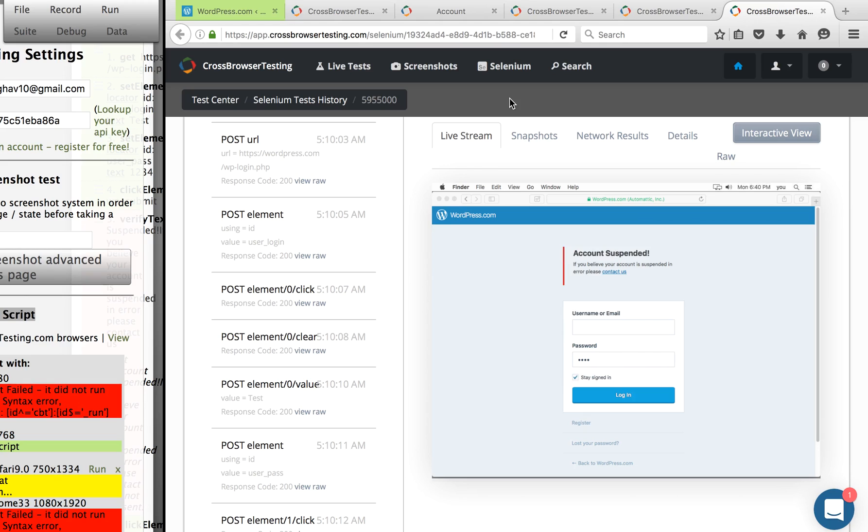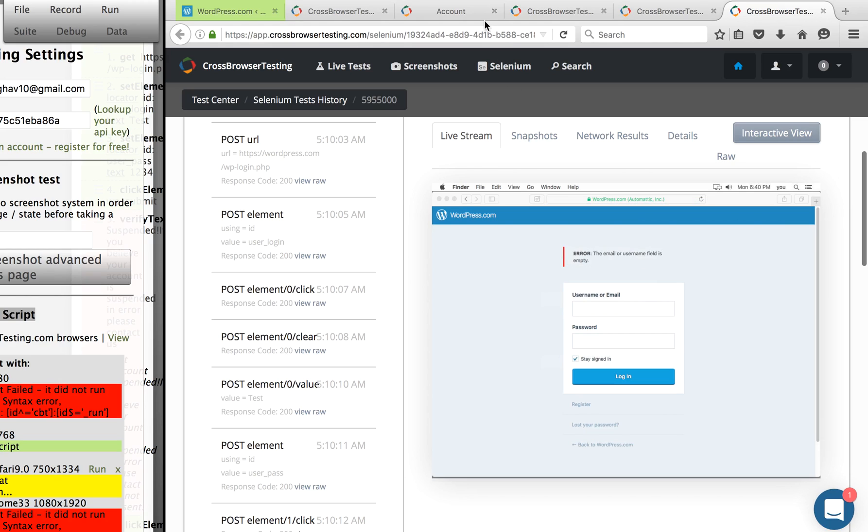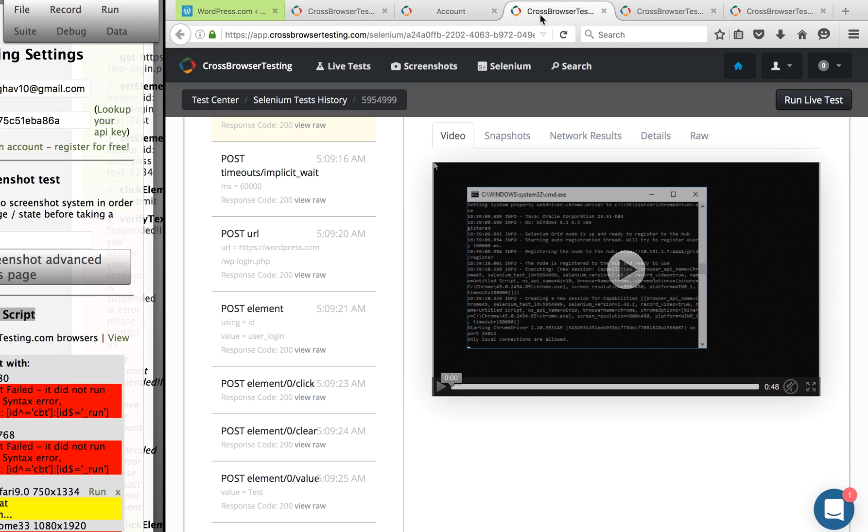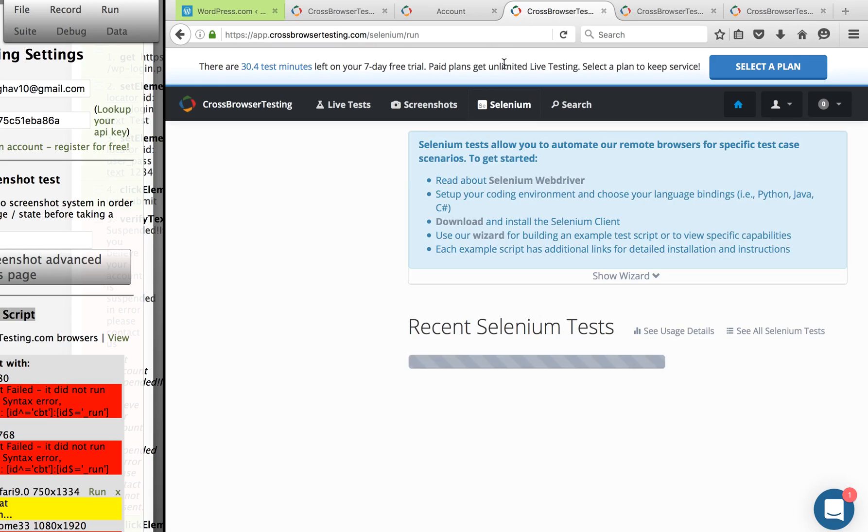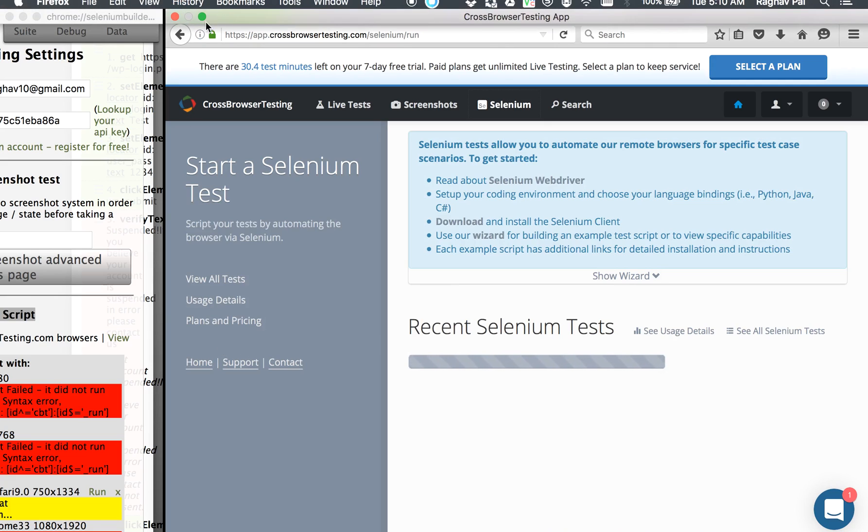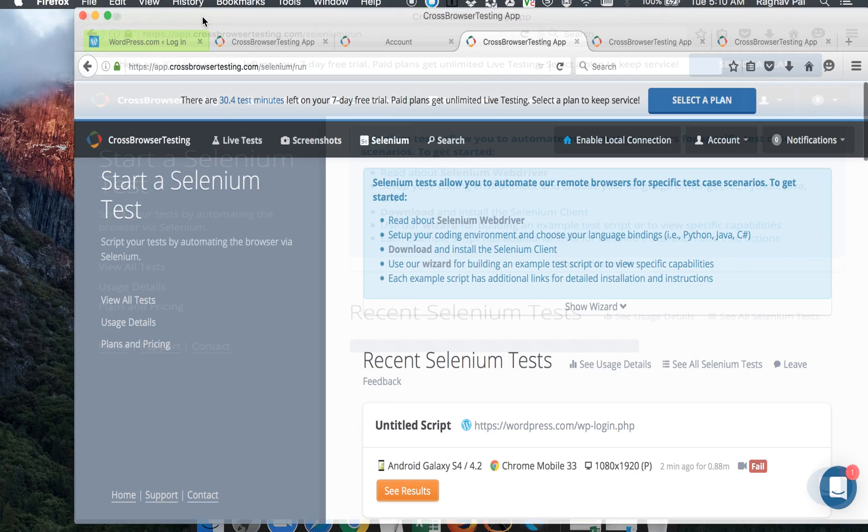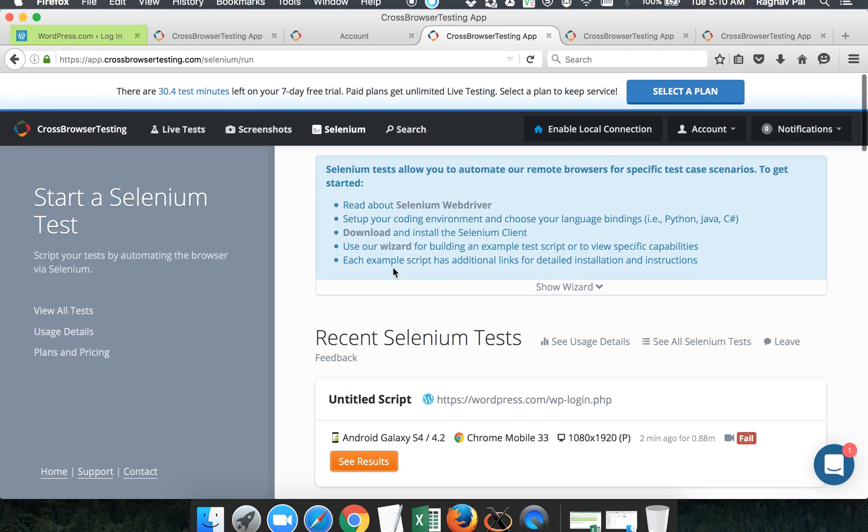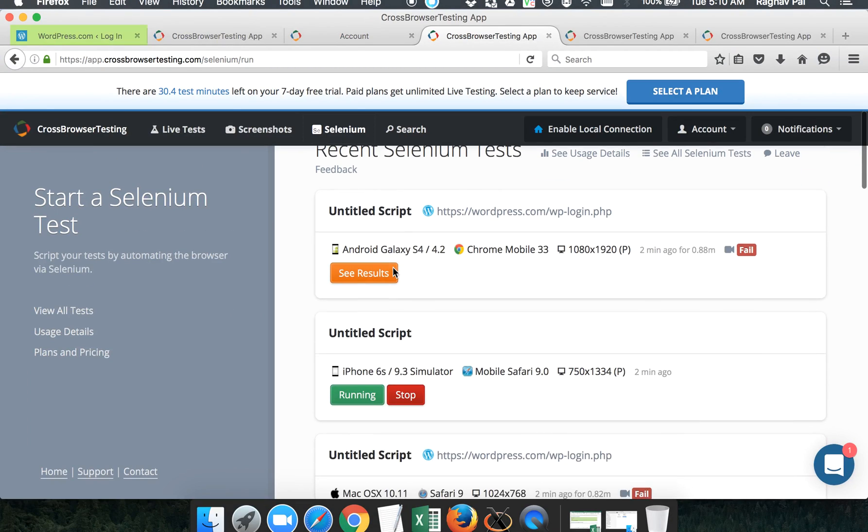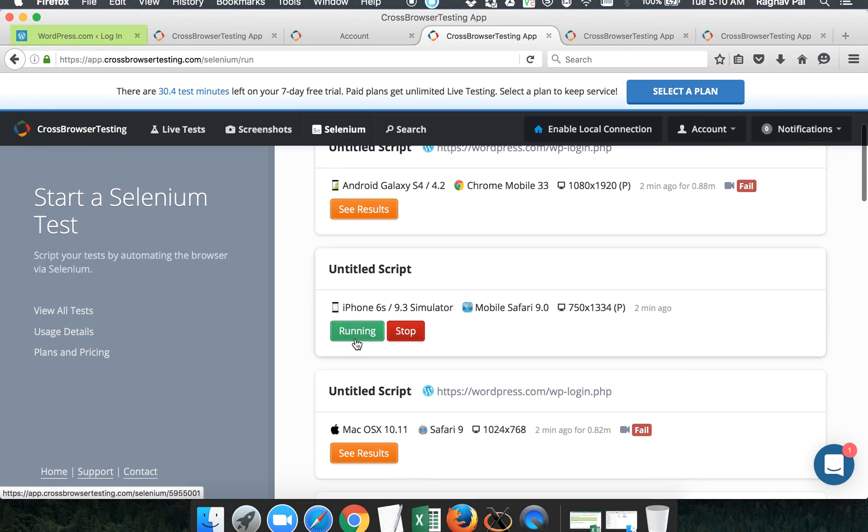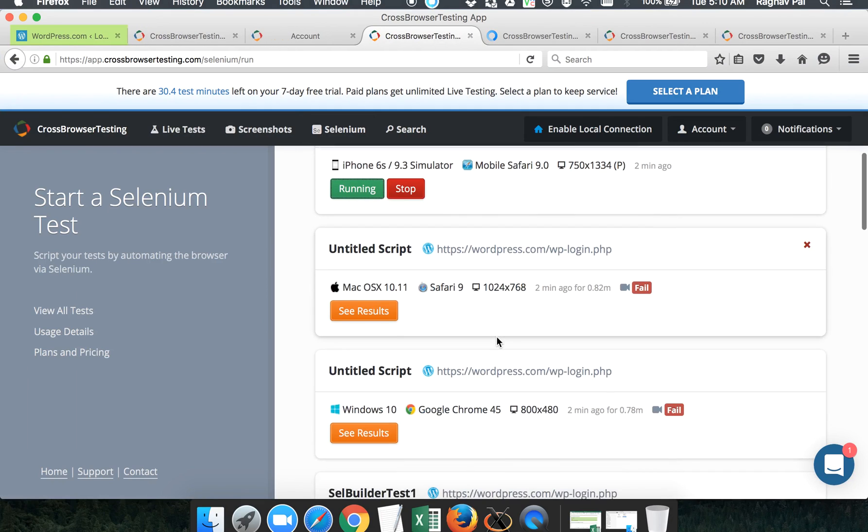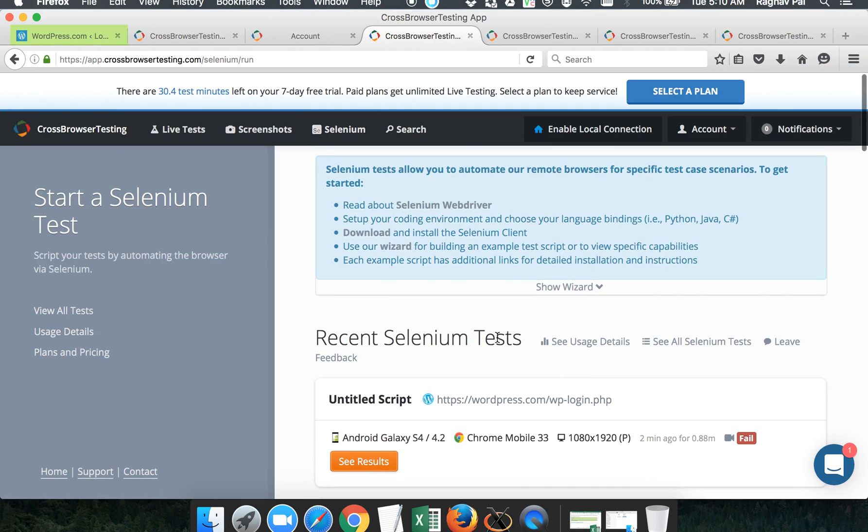So once all your test cases are done, you can actually go to your account and you can go to your Selenium tests, and here it will give you a history of all your tests. Let me bring this up. Here you will see the history of all your tests. This one is already running.